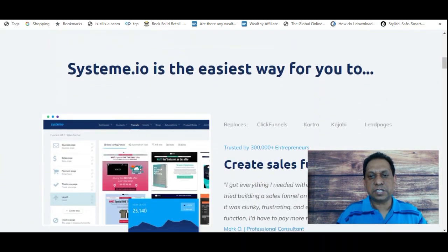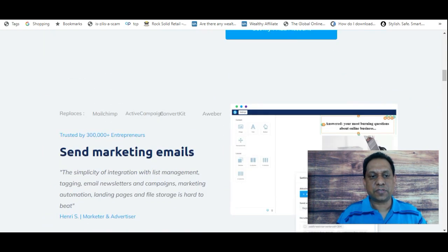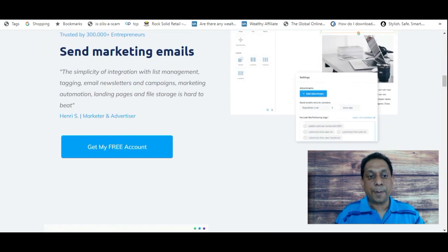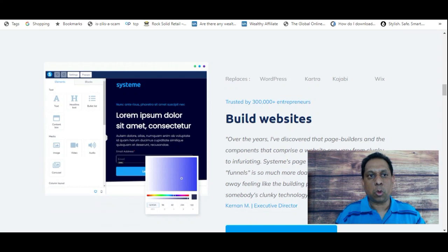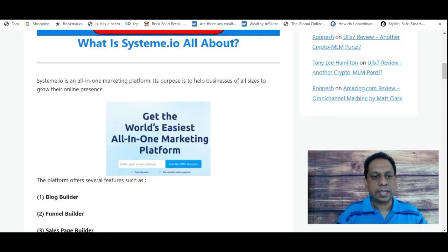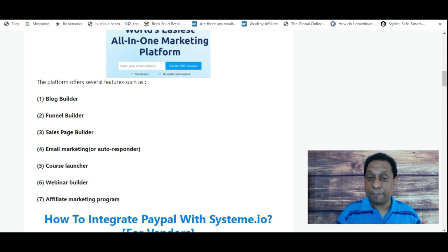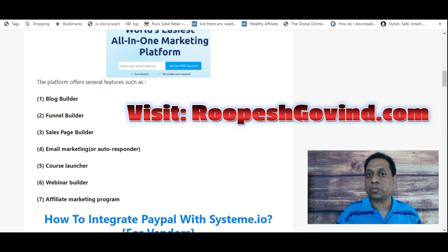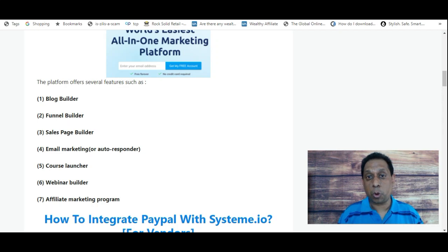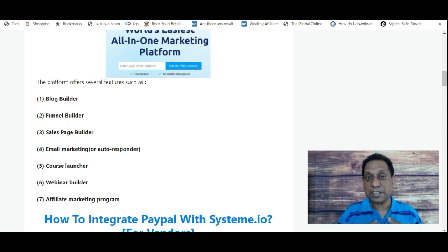It's the easiest way for you to create sales funnels, send email marketing, and build websites. The platform offers several features such as a blog builder, a funnel builder, sales page builder, and email marketing tools. You can even launch your own courses, build your own webinar, and of course they have their own affiliate marketing program. That in a nutshell is what Systeme.io is.